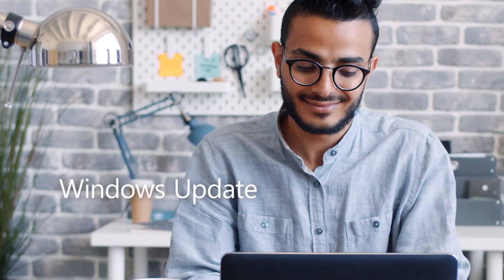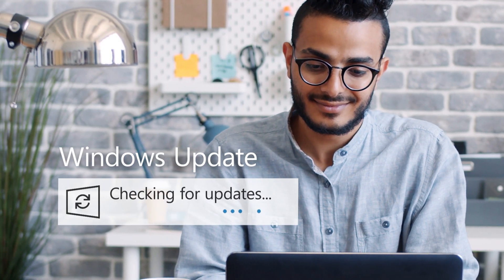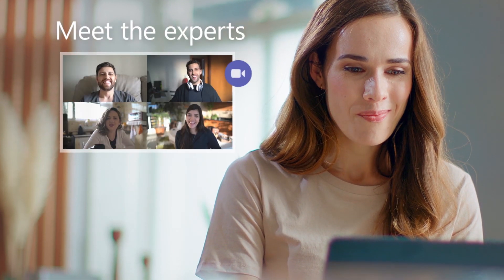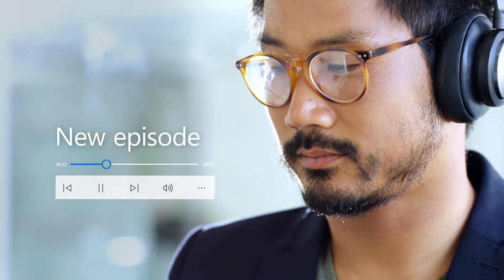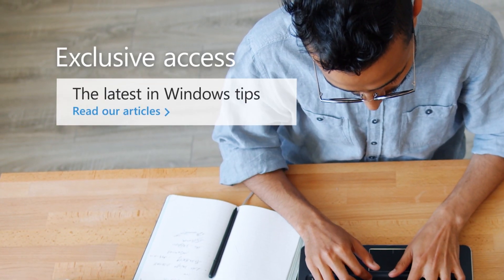Insiders get access to Windows updates and features as we develop them, plus contests, Microsoft events, sneak peeks, podcasts, articles, and blogs.